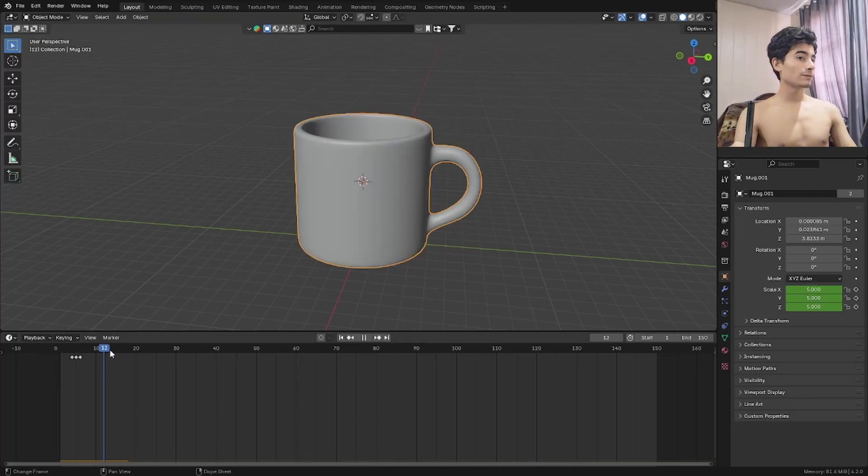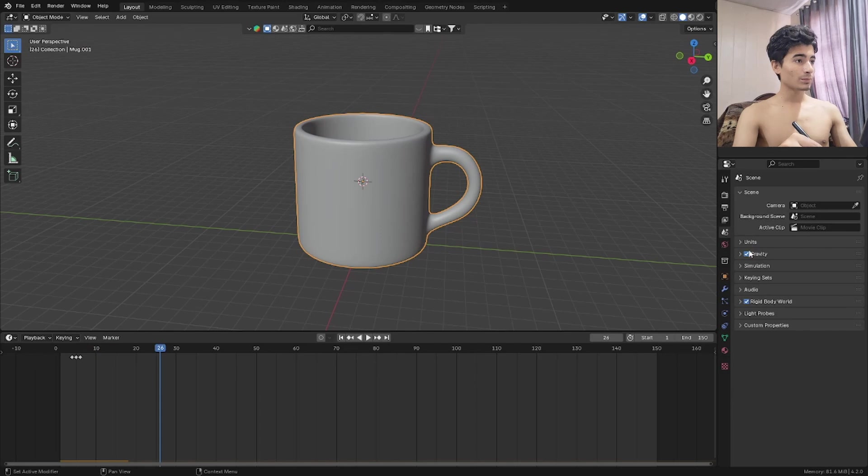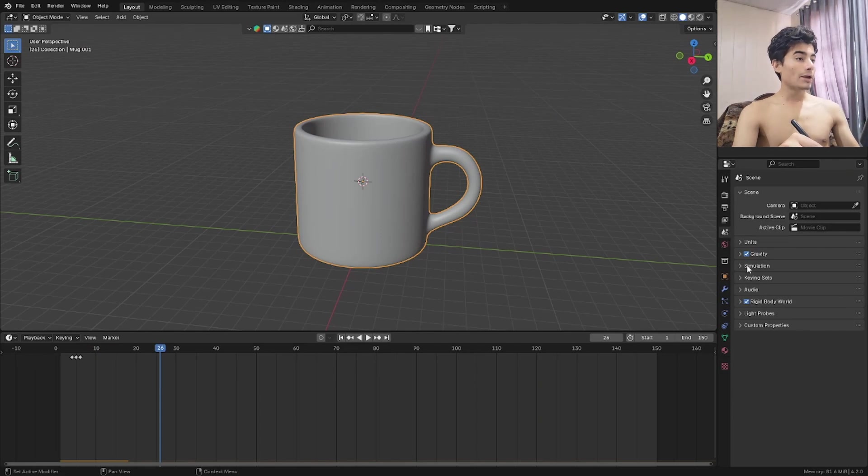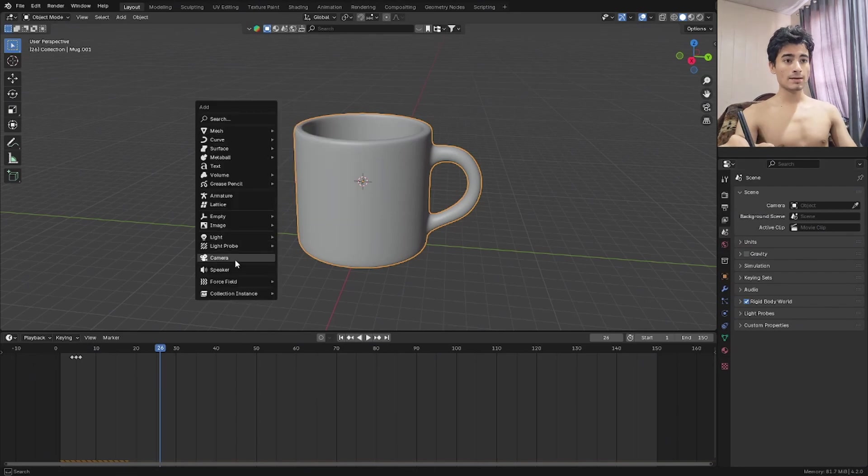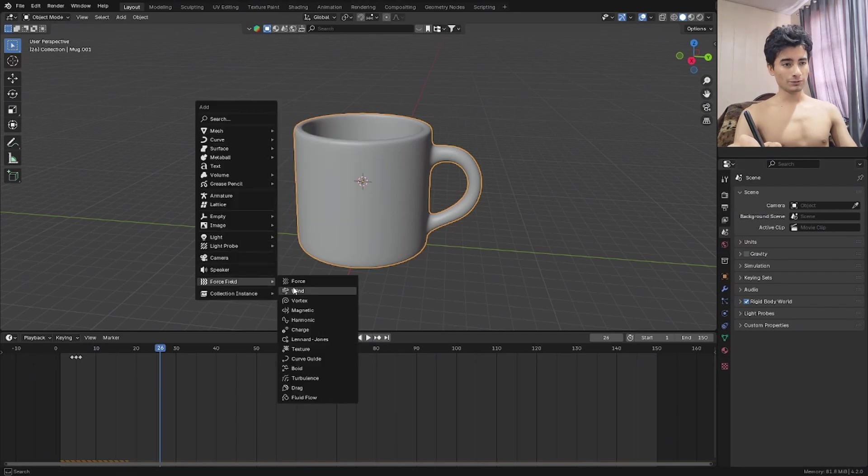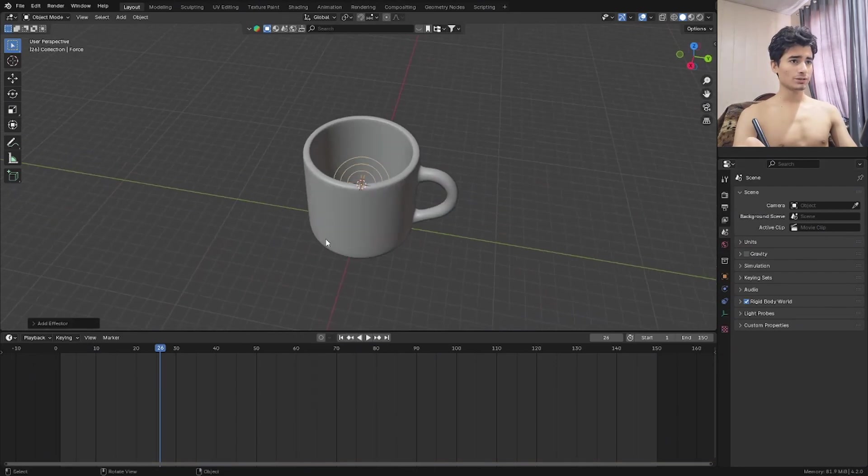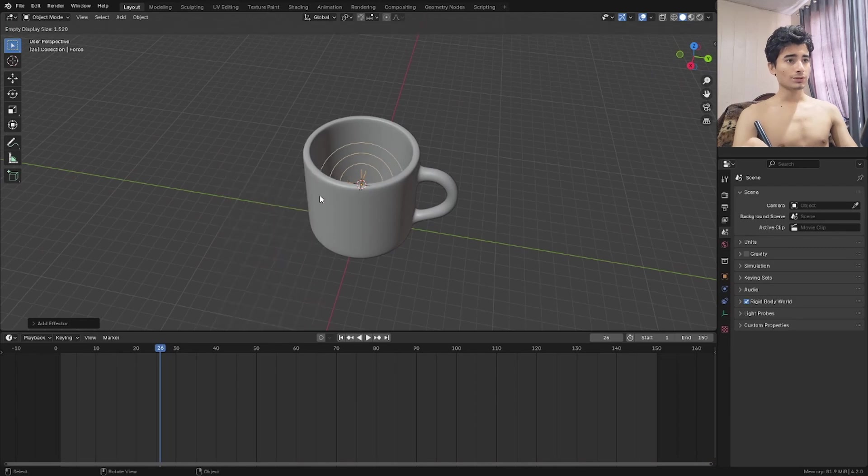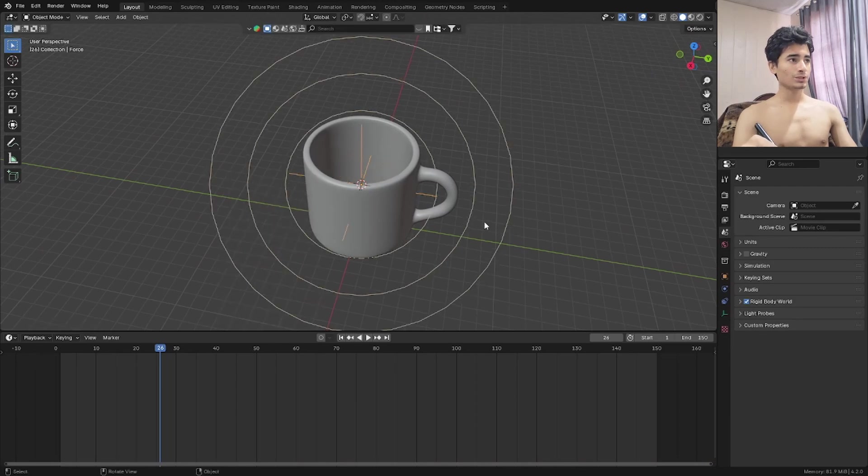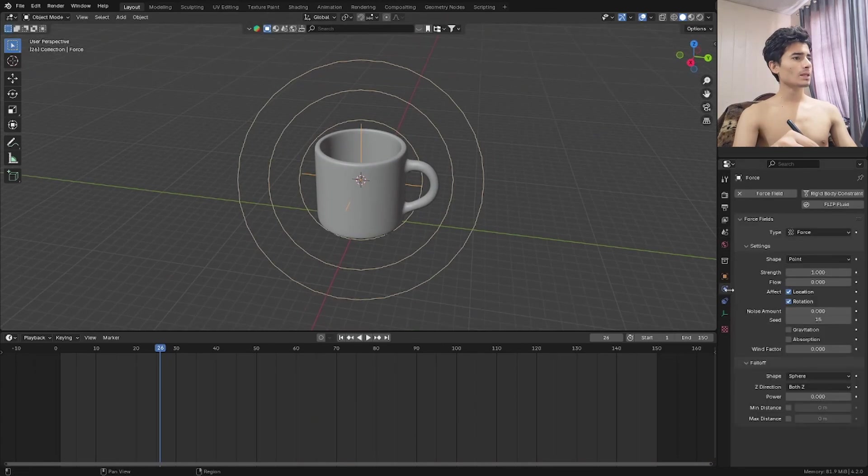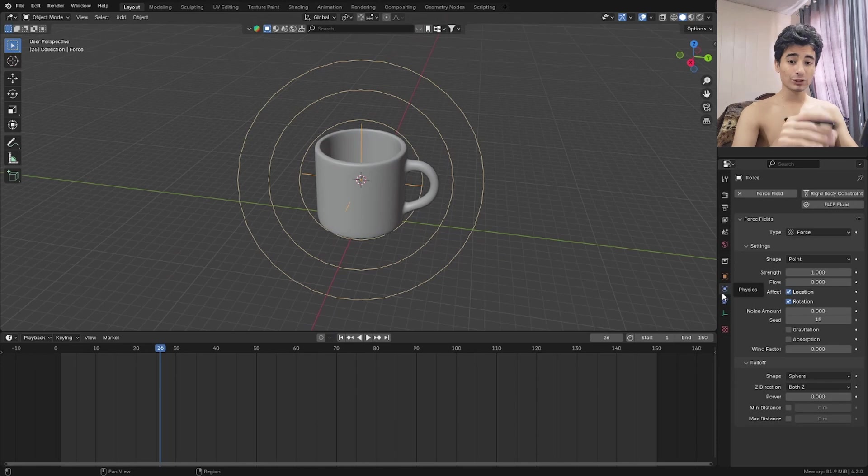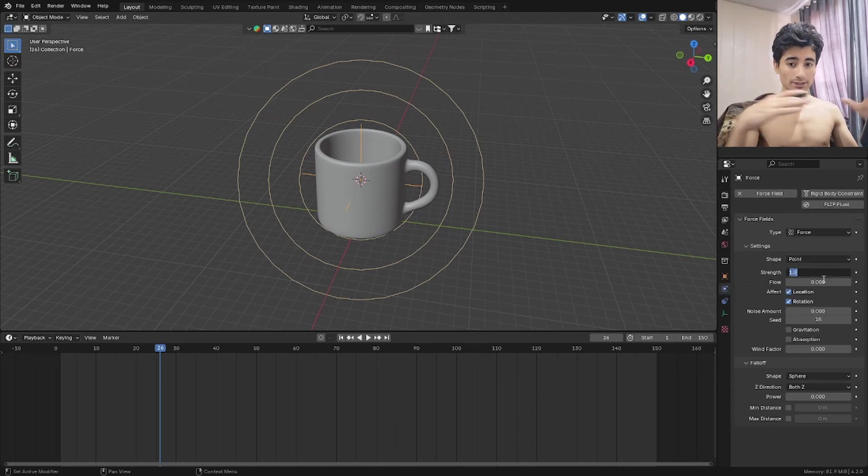Now next thing we need to do here is go to the rigid body properties in the scene properties and right here turn off gravity. So we don't need any of that. Let's get a force field. This is going to be a force. We need it in the center. So let's set empty display size. And in the force field simulation settings, we're going to set this strength to negative because we want to pull it to the center.